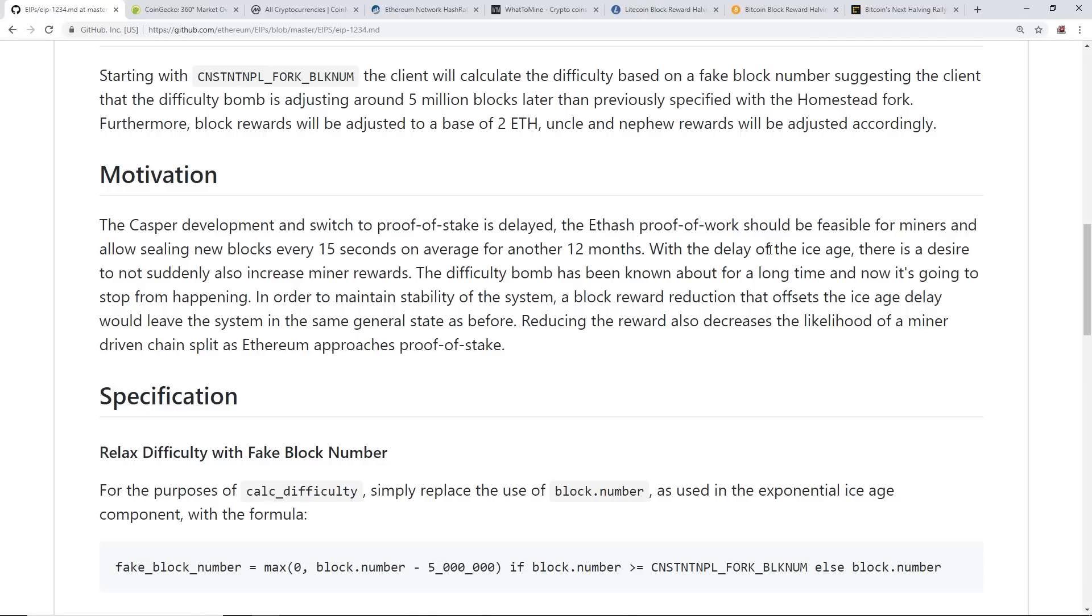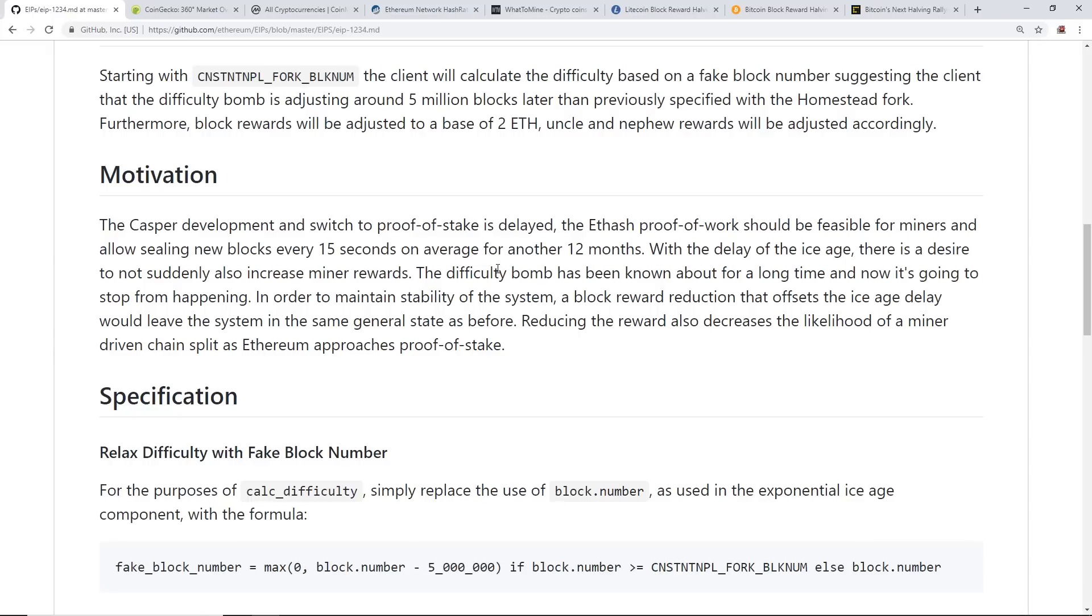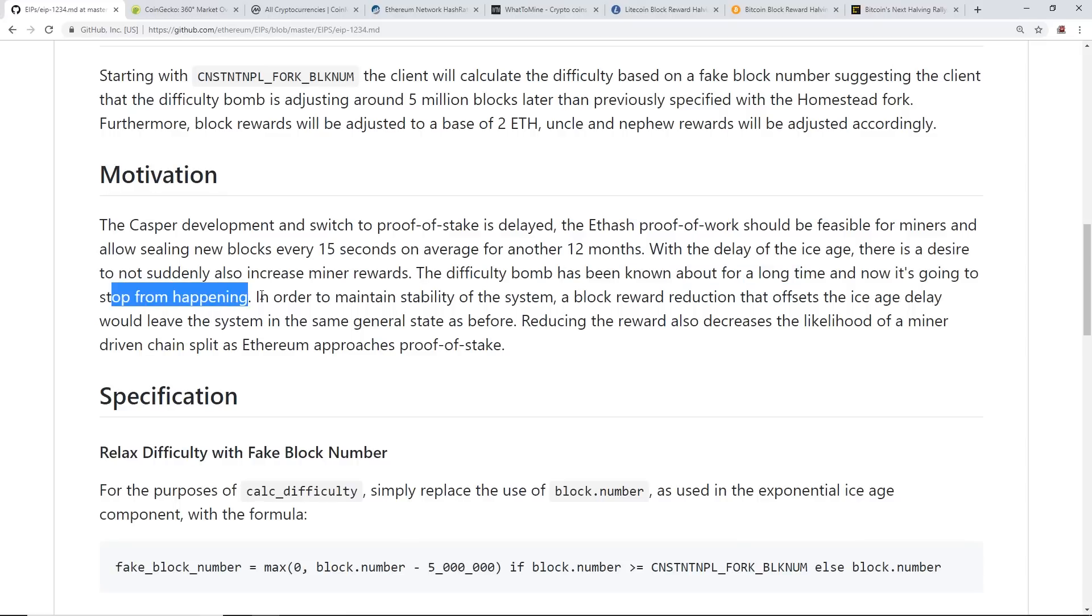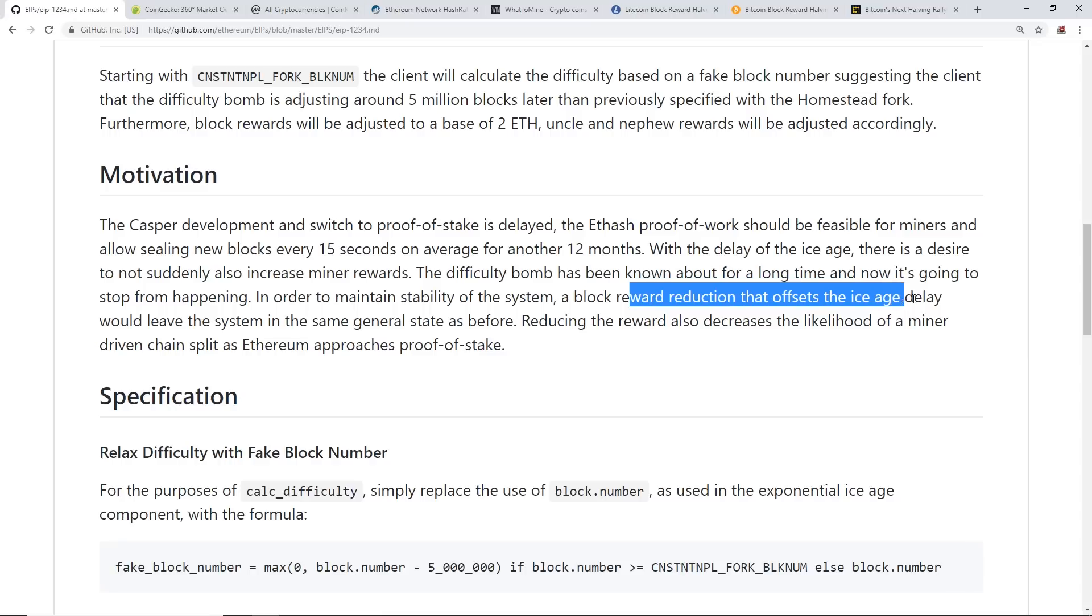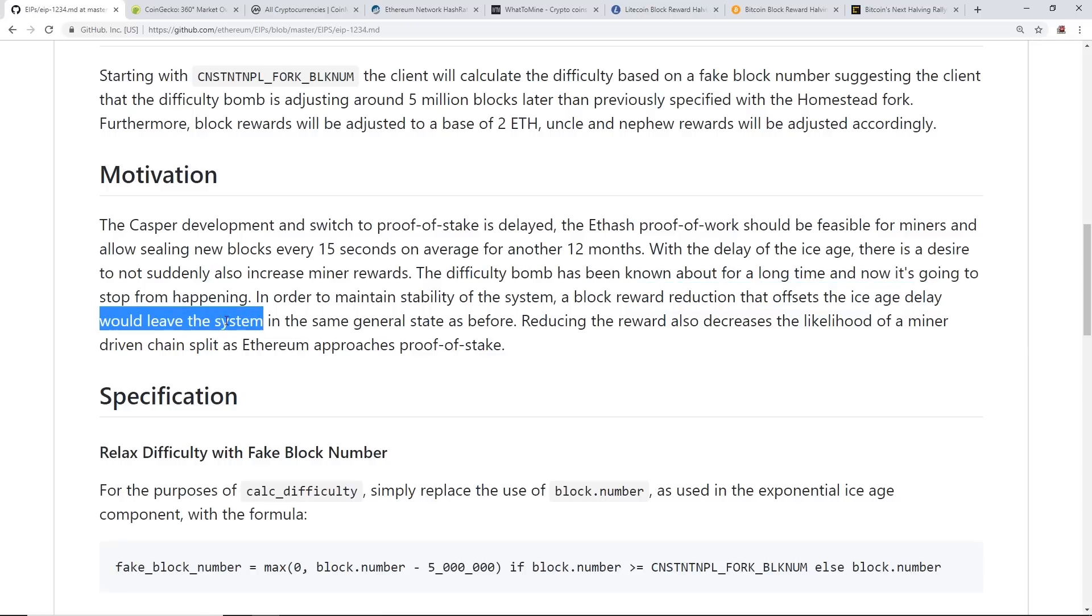With the delay of the ice age, there is a desire to not suddenly also increase miner rewards. The difficulty bomb has been known about for a long time now and it's going to stop from happening. In order to maintain stability of the system, a block reward reduction that offsets the ice age delay would leave the system in the same general state as before.